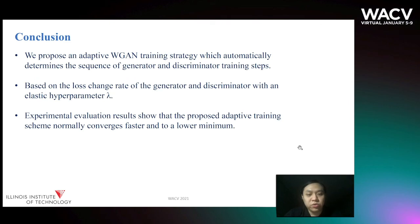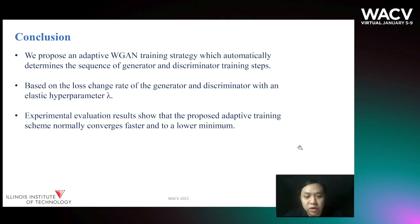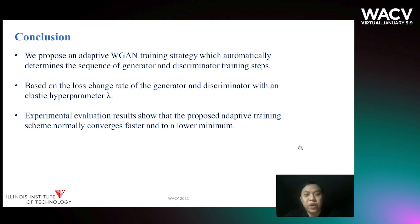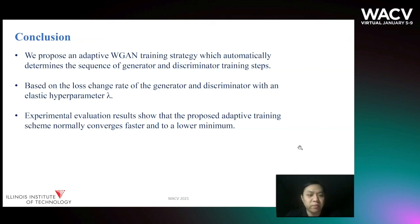In conclusion, our adaptive WGAN training strategy can automatically determine the sequence of generator and discriminator training steps. Our method is based on the loss change rate of the generator and discriminator with an elastic hyperparameter lambda. Our experimental evaluation results show that the proposed adaptive training scheme normally converges faster and to a lower minimum. Thanks.